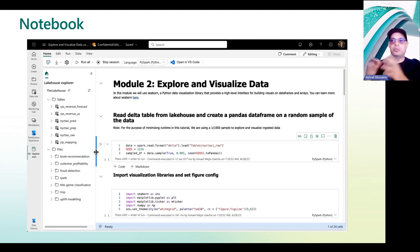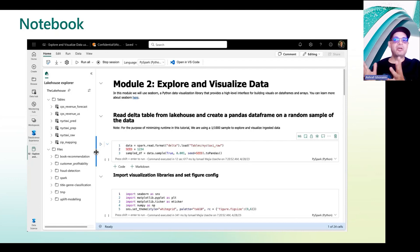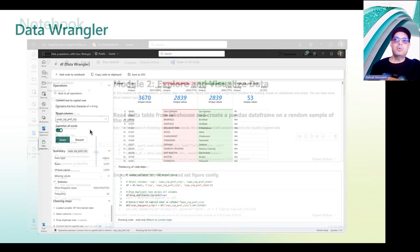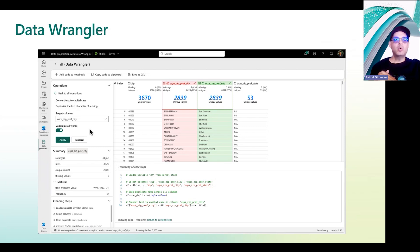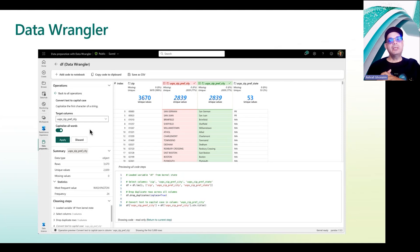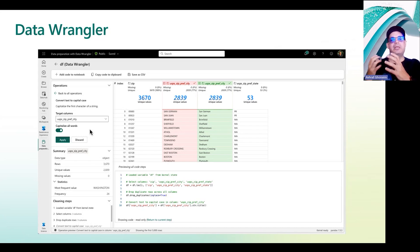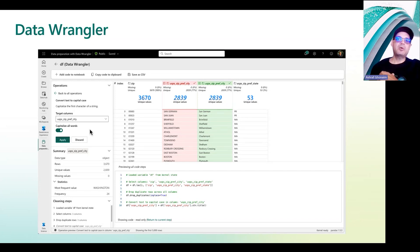For those who prefer to write code from scratch and are comfortable with that, it's perfectly fine — the Fabric notebook is the same environment, same structure, same format. But how about those who are transitioning to the data science experience or don't want to spend a lot of time writing extensive code for data preparation? Microsoft's engineering team included in the data science experience a new tool called Data Wrangler, which brings the self-service capabilities we have in Power BI to data scientists using notebooks.